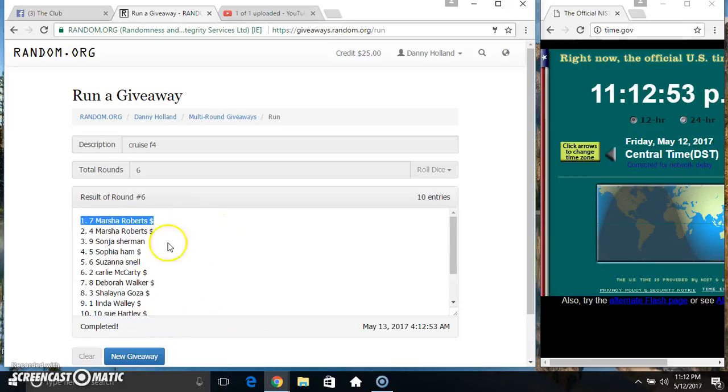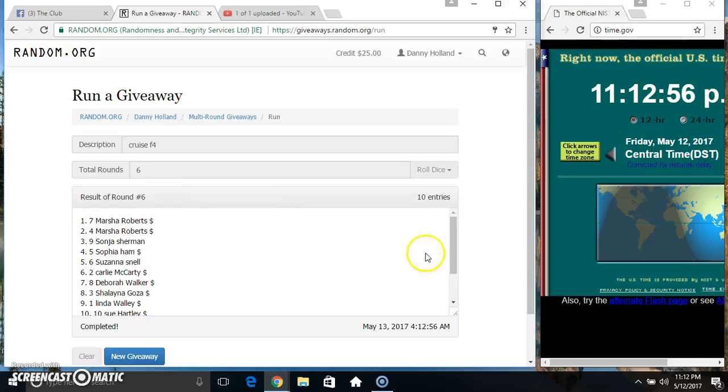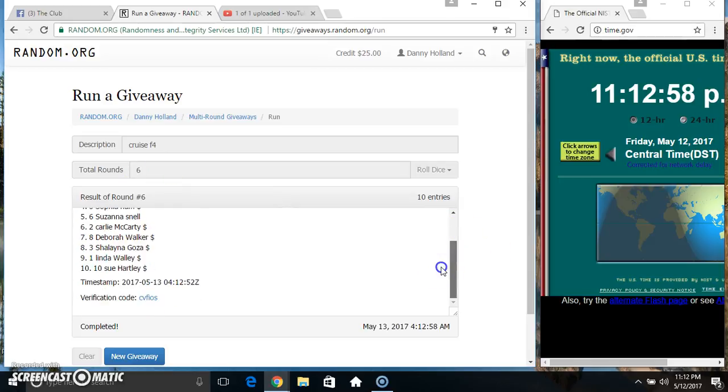Spot 7. Ms. Marsha Roberts. 10 items. 6 times. 6 on the dice. Congrats Ms. Marsha.